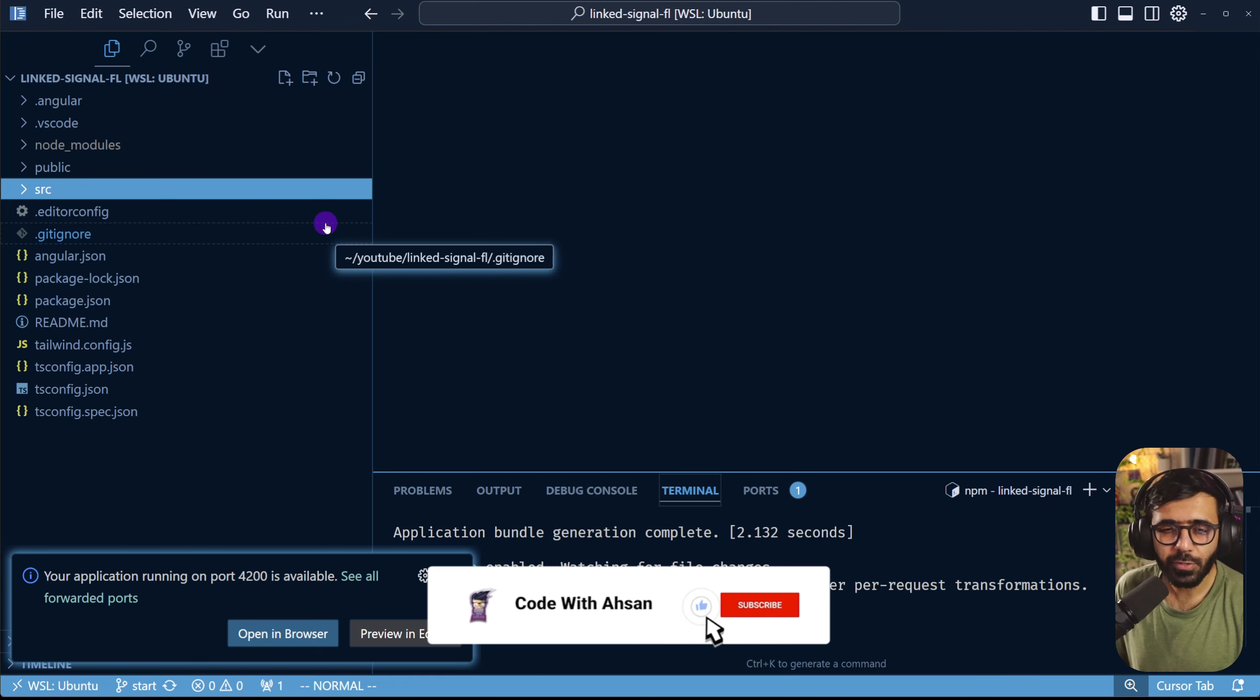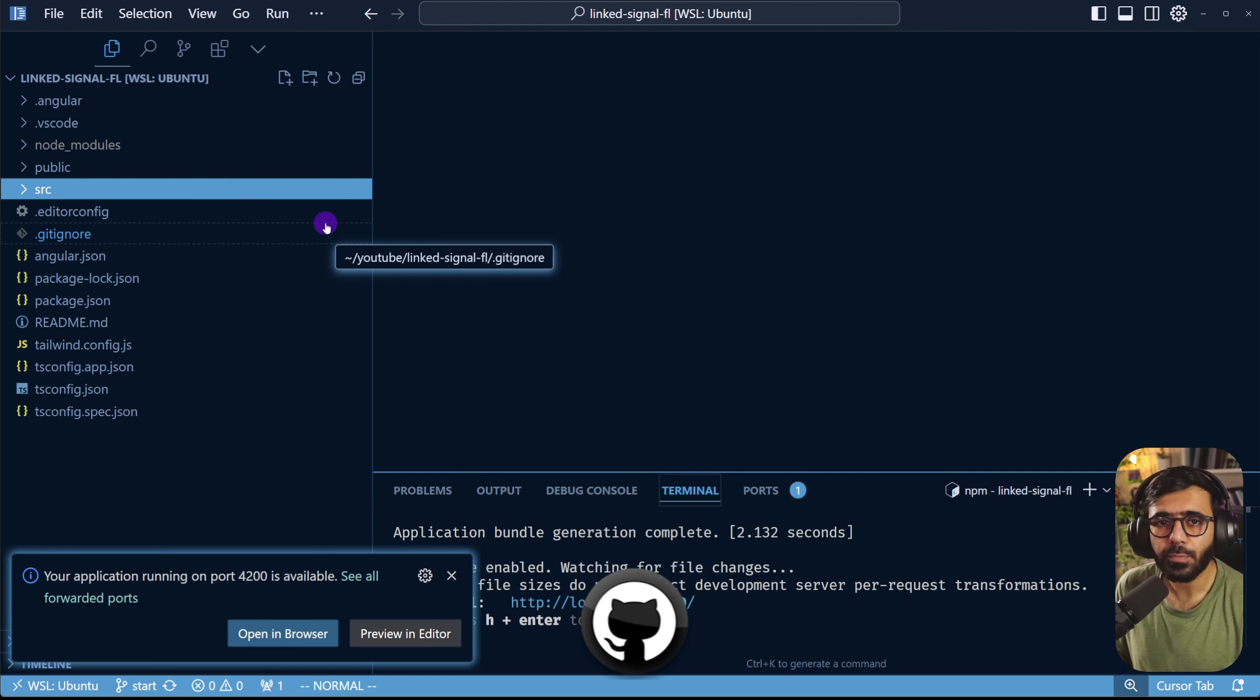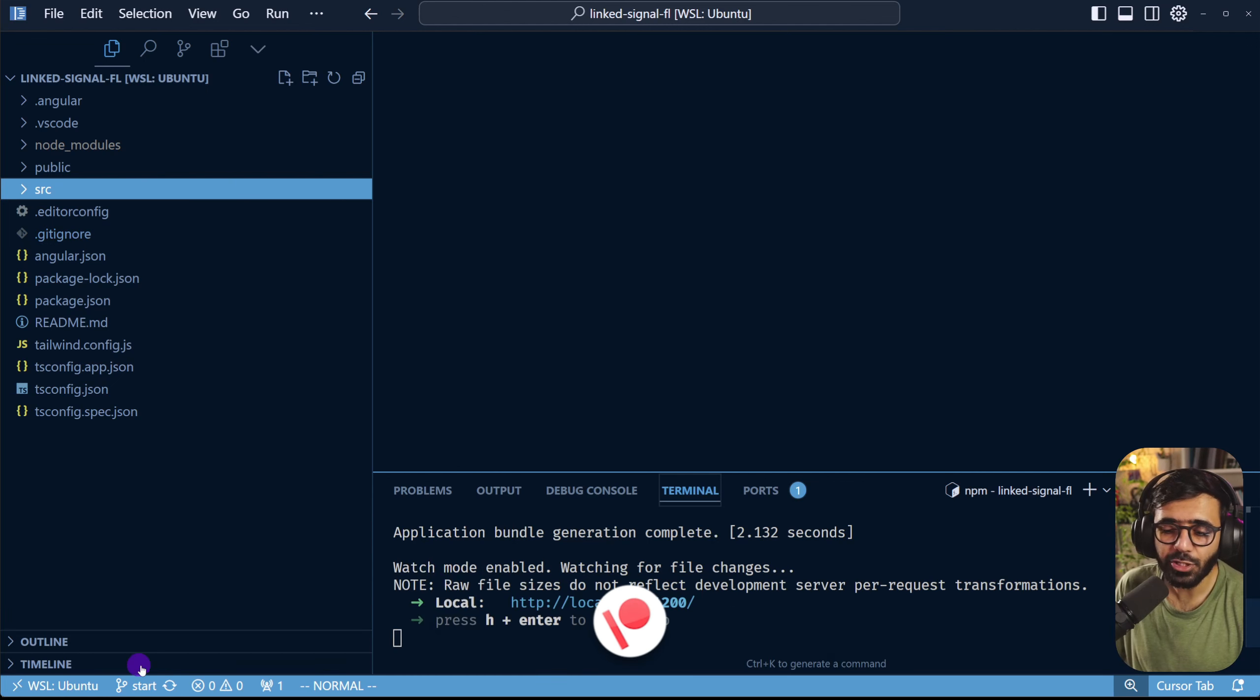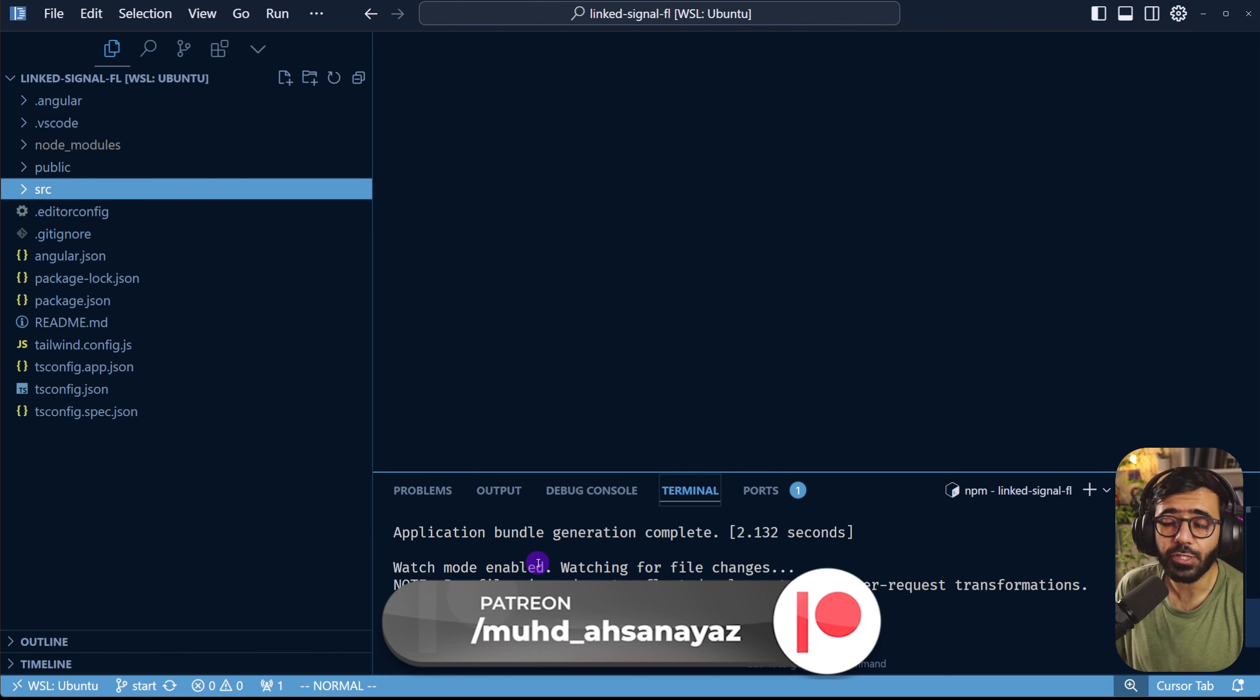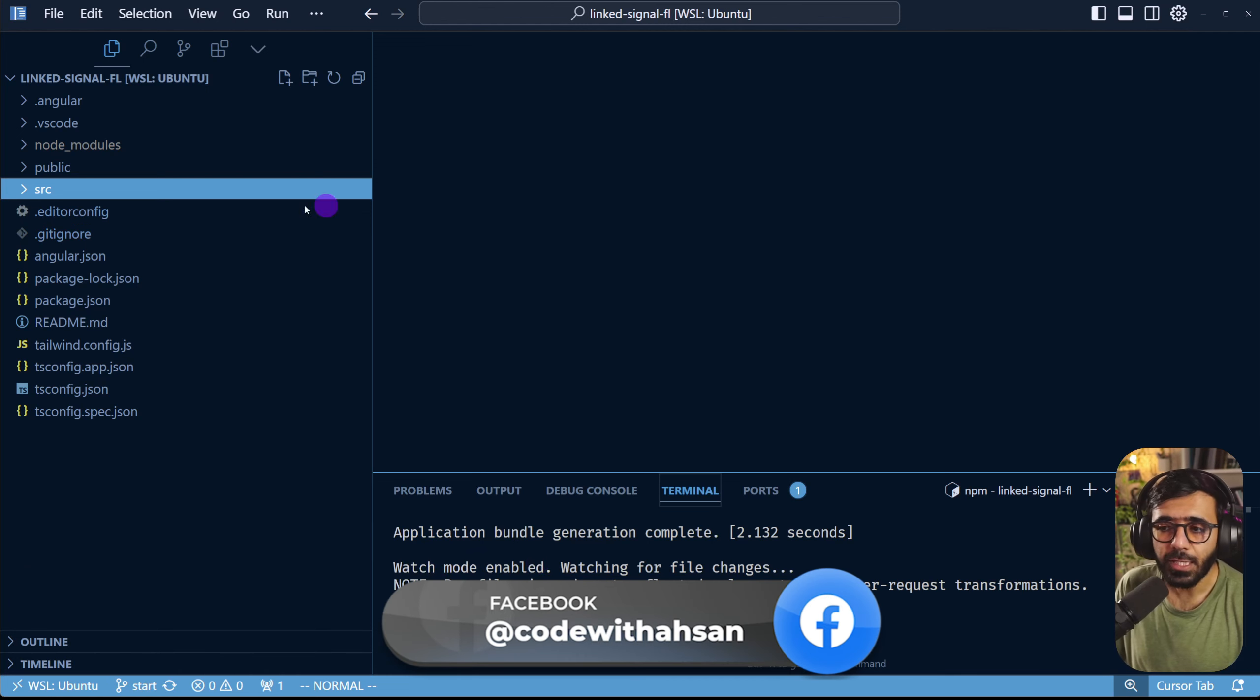Now let's have a quick look at the code. The link to this code repository can be found in the description of this video and we are actually working in a branch named start so you need to do git checkout start and you'll be at this particular state of the code.